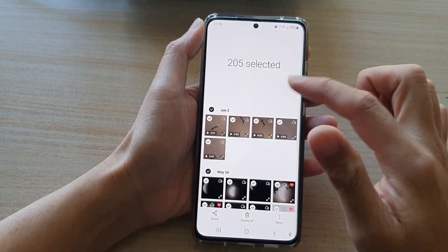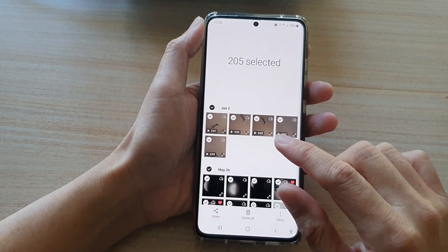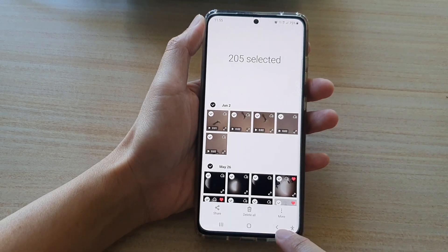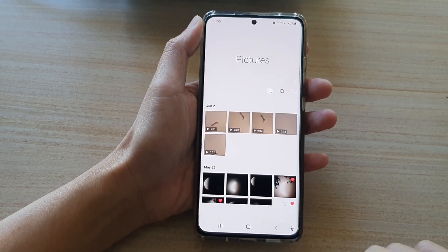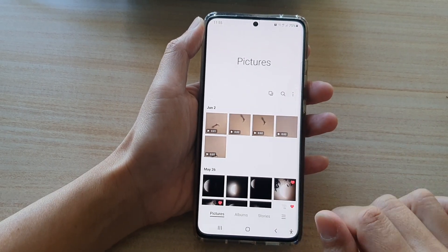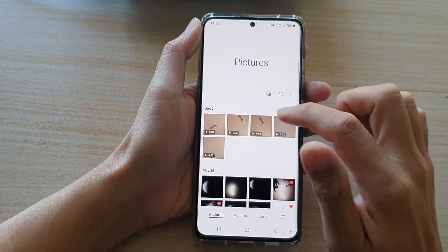Now another way — let's first cancel. To cancel, just tap on the back key and that will cancel your selection.